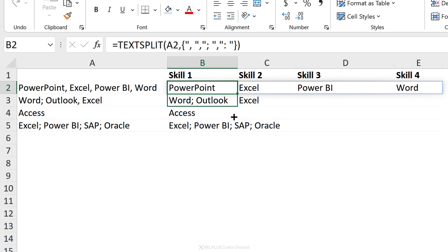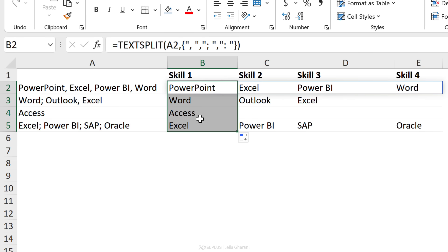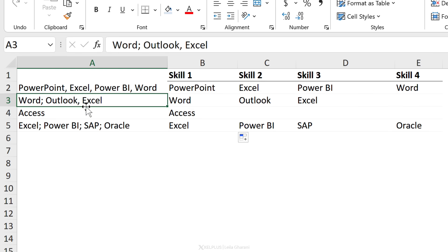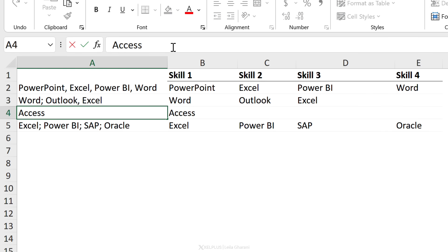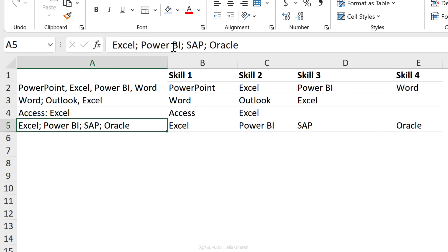Now when I pull this down, everything is split properly. If I happen to add a colon in Excel here, it works properly.